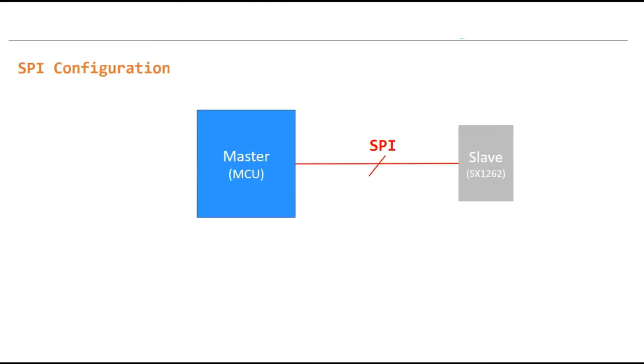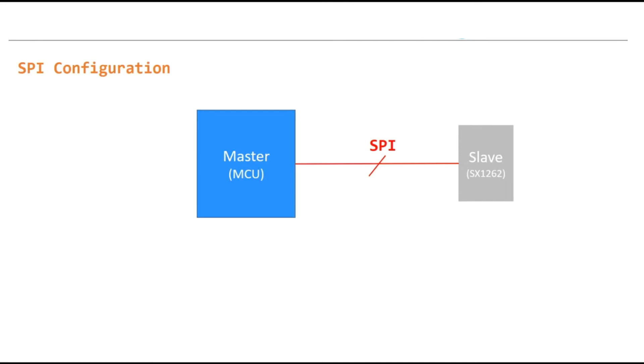As I mentioned before, LoRa chipset is going to use SPI interface to communicate with the host device. So in this case we need to configure SPI of the host device based on the configuration inside the LoRa chipset so they can communicate. So three parameters are very important to configure before we use the chipset.